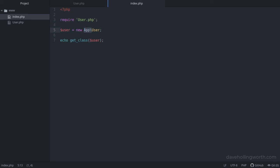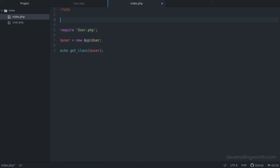Let's add a use statement at the top for the app user class. This imports the app user class into the current scope. So now we can refer to the user class without its namespace. And when we run this code, nothing changes. There's no error, and we're still creating an object of the app user class.